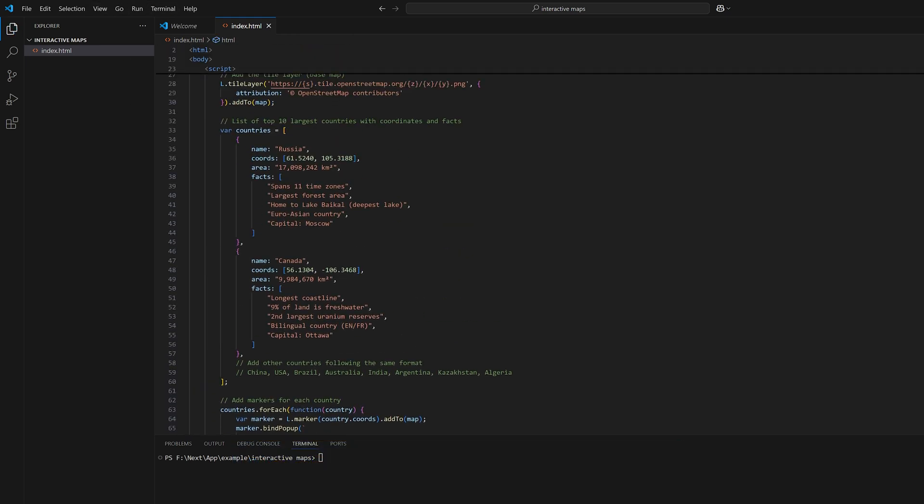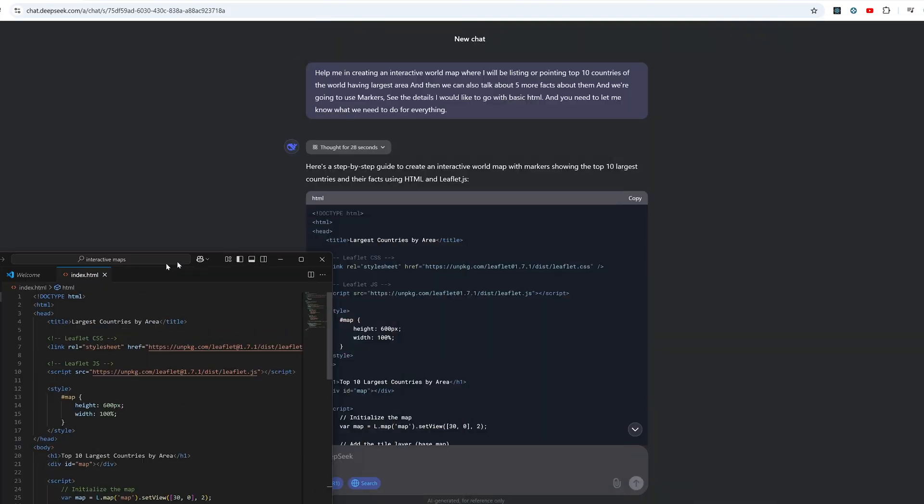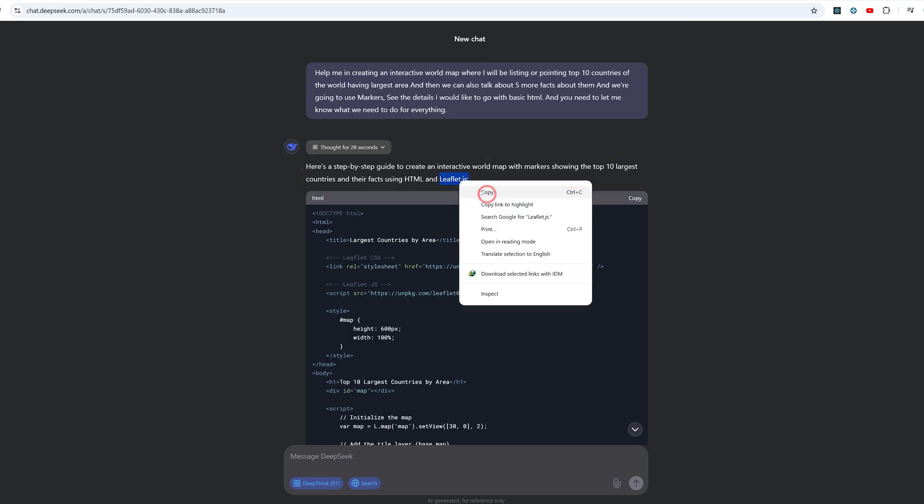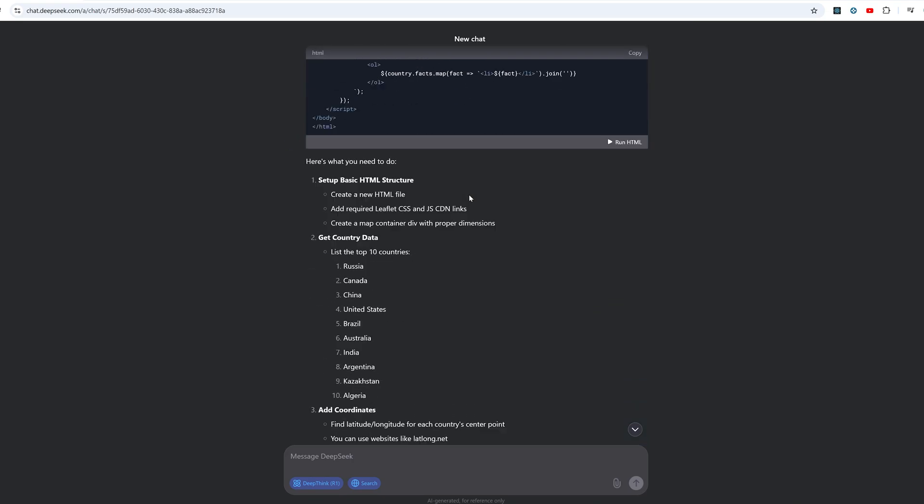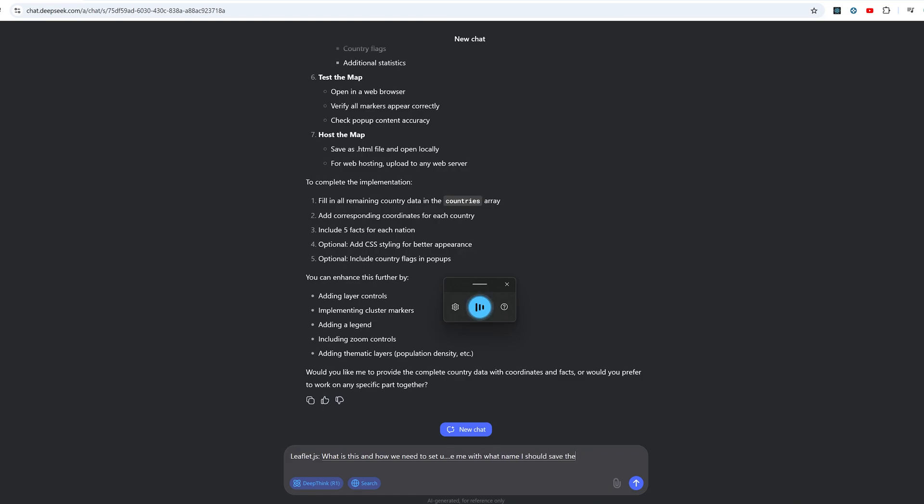Let's hit enter and then I'm going to paste this code here. This is going to give us complete code. Now here it seems like we need to create some more things because it is saying we're going to use HTML and then this Leaflet.js. I'm going to copy this and since I'm not aware of what this is, I'm going to ask 'what is this and how we need to set up' and 'you also didn't provide me with what name I should save the above HTML code, but for your information I saved it as index.html.'